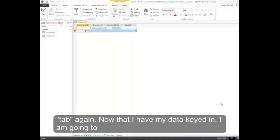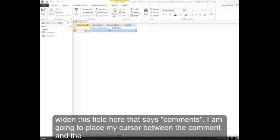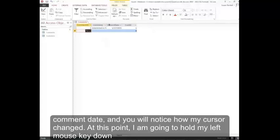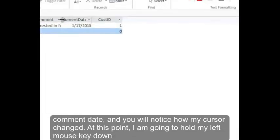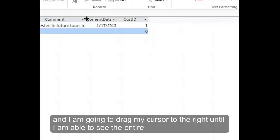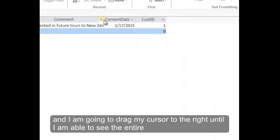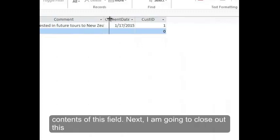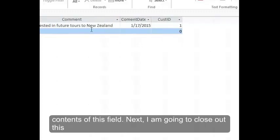Now that I have my data keyed in, I'm going to widen this field that says Comments. I'm going to place my cursor between the comment and the comment date, and you'll notice how my cursor changed. At this point, I'm going to hold my left mouse button down and drag my cursor to the right until I'm able to see the entire contents of this field.